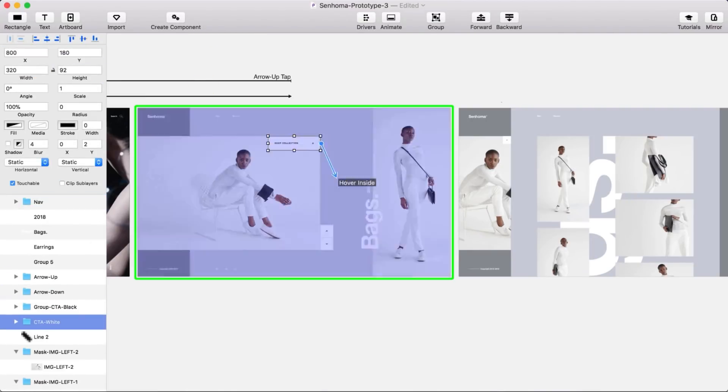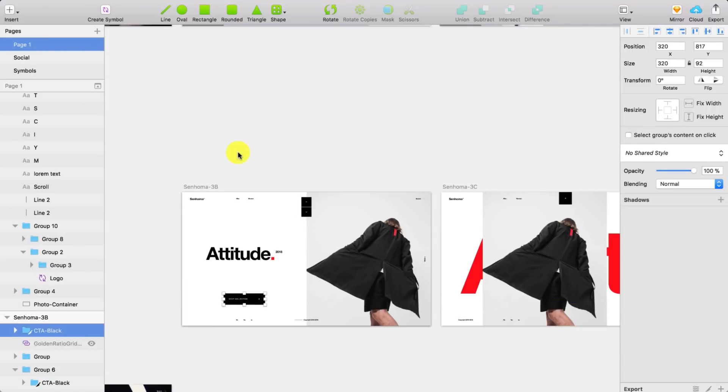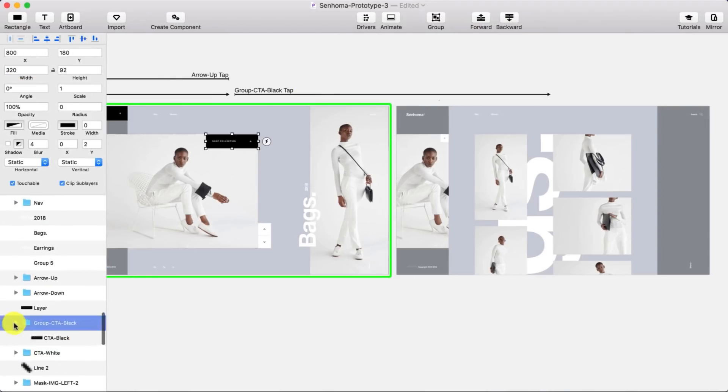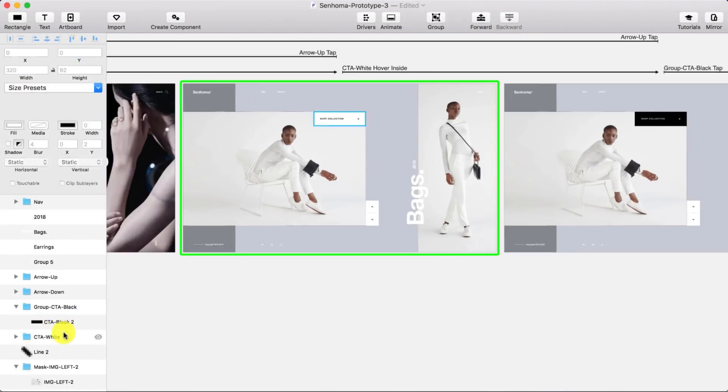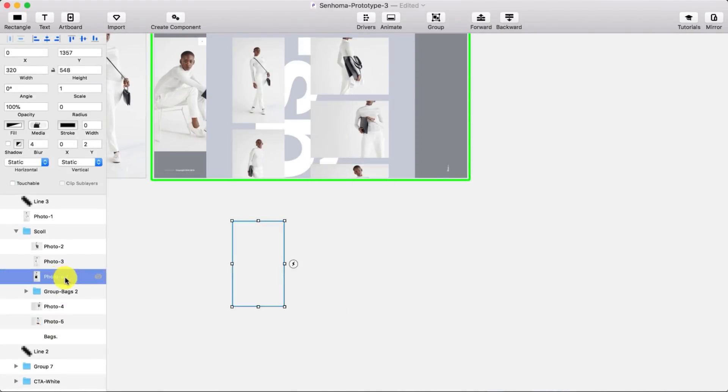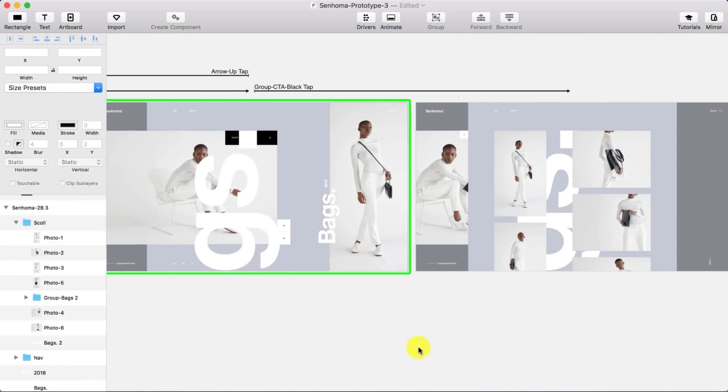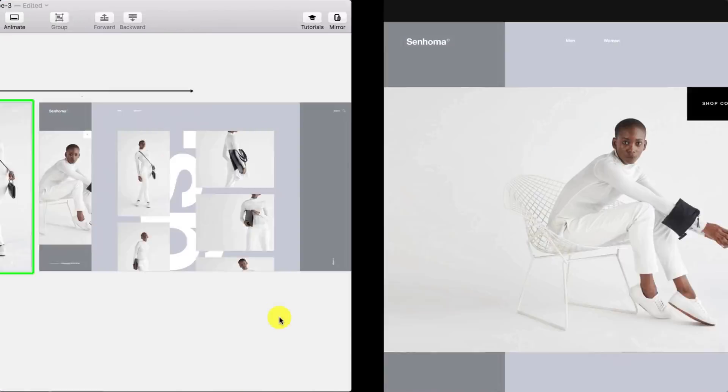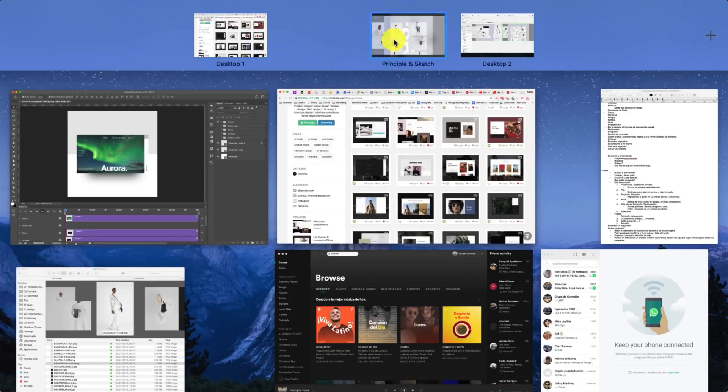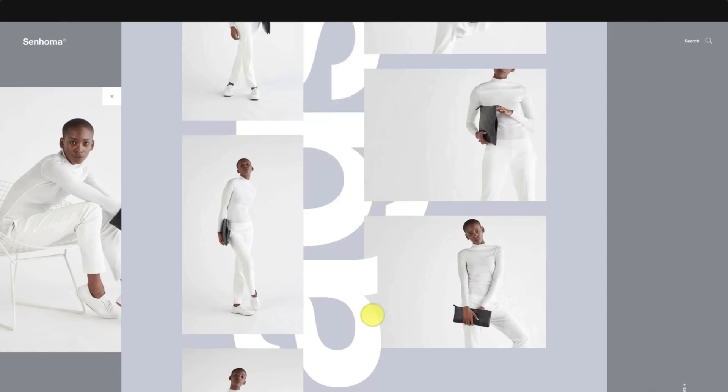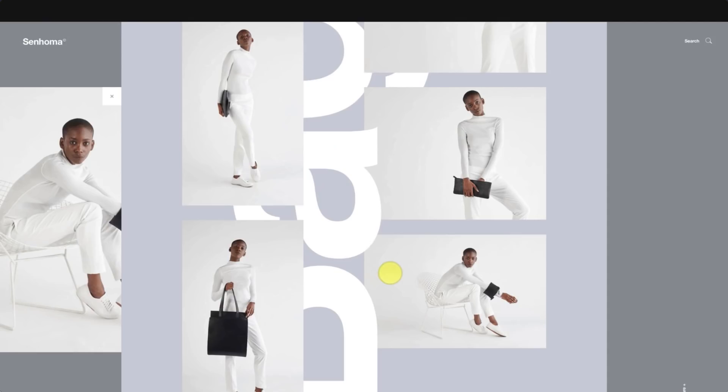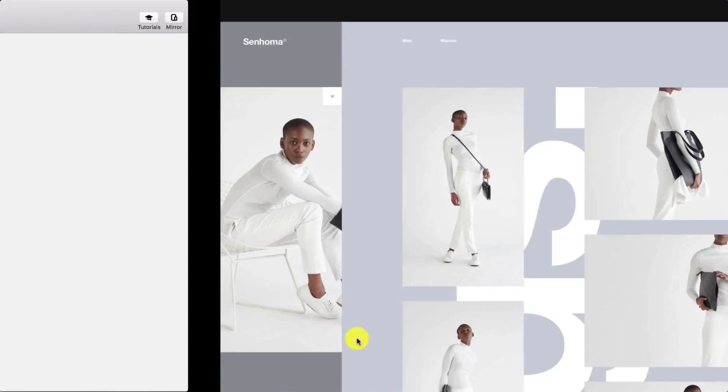I went back to Sketch to do the CTA in black and then I imported it into Principle. It's really easy to copy paste elements from Sketch to Principle, so it's faster to design in Sketch and copy paste in Principle if you need to add an element.